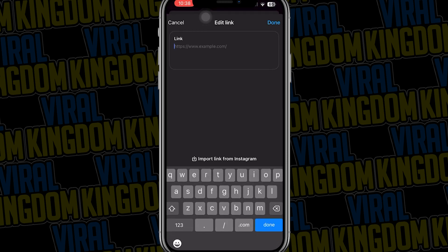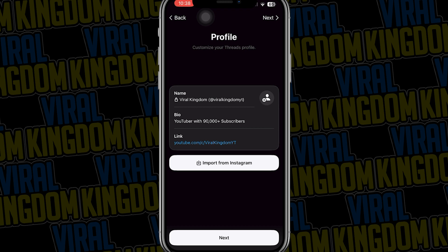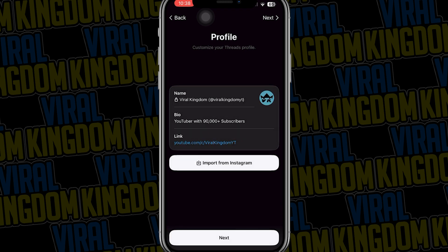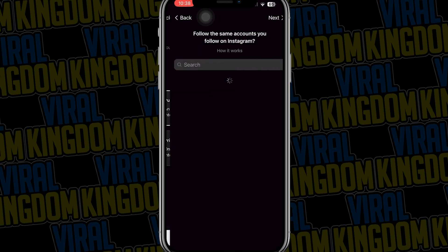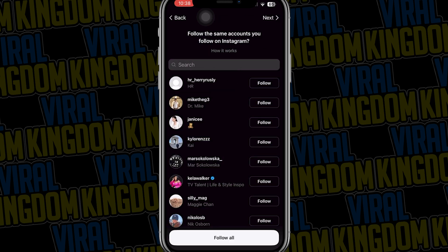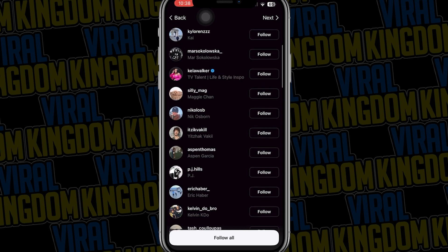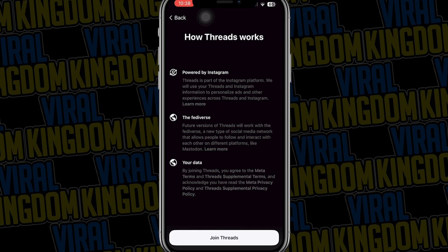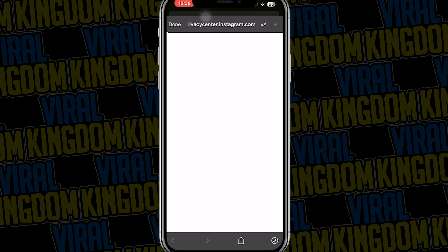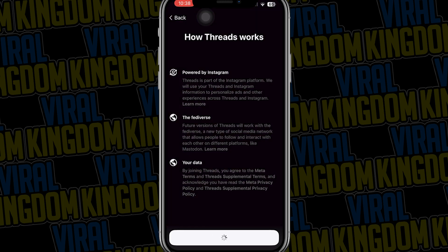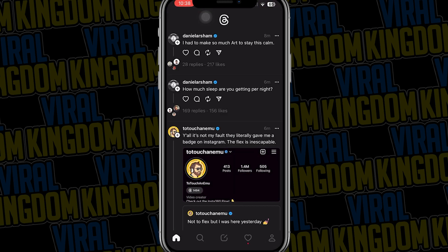You can also add the same link that you use from your Instagram account by hitting import from Instagram. Additionally you can do the same thing with your profile picture and essentially import everything over from Instagram. We are going to set our account to public and use follow all, which follows all the people you are already following on your Instagram account, now on Threads.